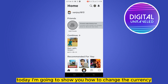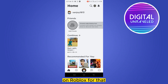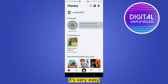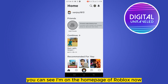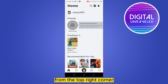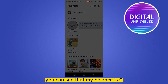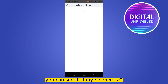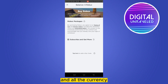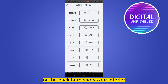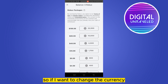Welcome to this channel. Today I'm going to show you how to change the currency on Roblox. Follow my instructions very carefully — it's very easy. You can see I'm on the home page of Roblox. From the top right corner I'm going to go into the Robux option. You can see that my balance is zero and all the currency packs shown here are in dollars.